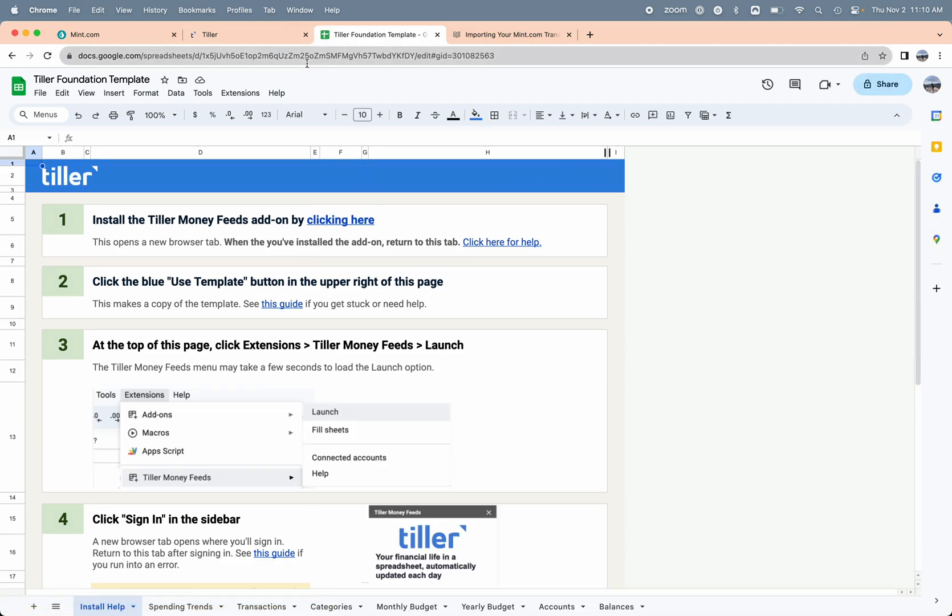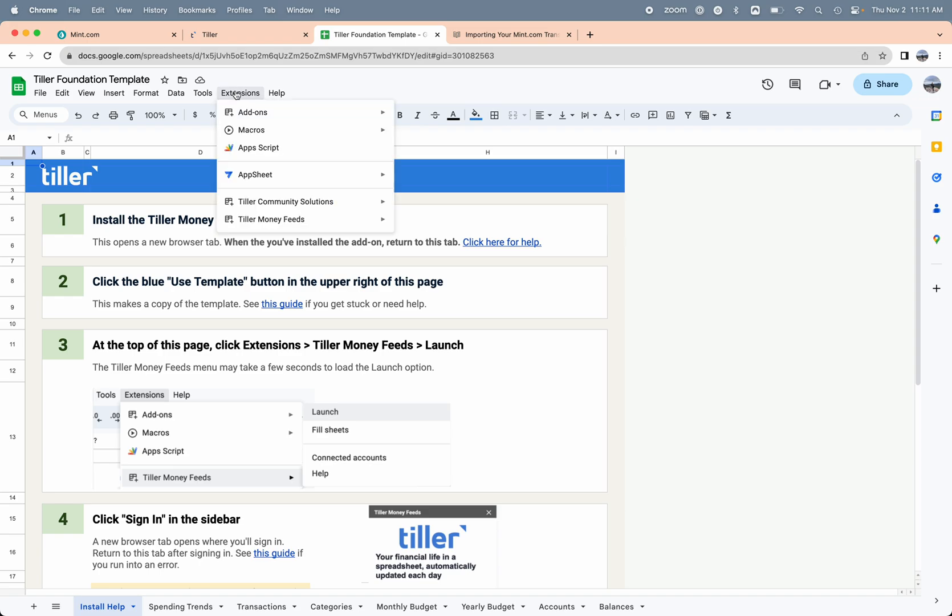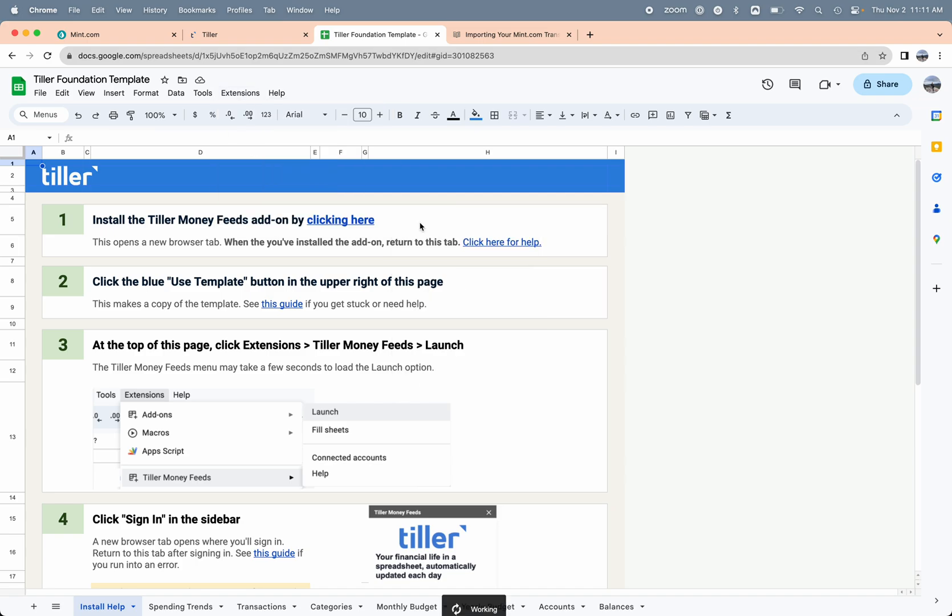I can follow the install's help tab steps here to install the Tiller Money Feeds add-on and get the data filled into the sheet. In this case I already have the add-on installed, but it's pretty easy to get that installed and connected to your Google account. Here in the extensions menu I'll find Tiller Money Feeds down at the bottom and choose launch. This is going to open the add-on sidebar.